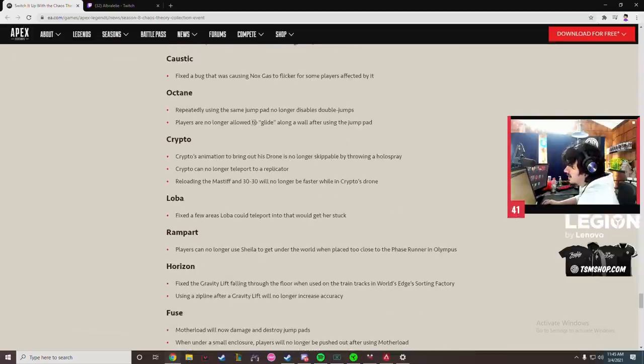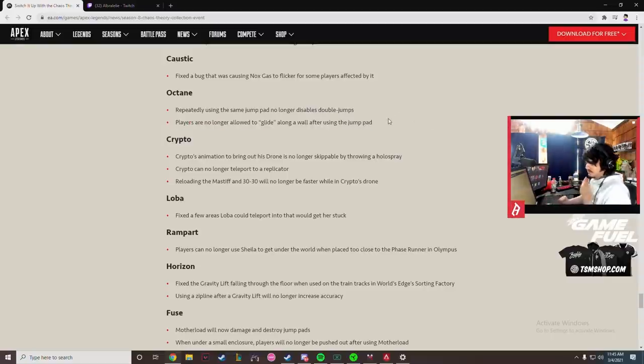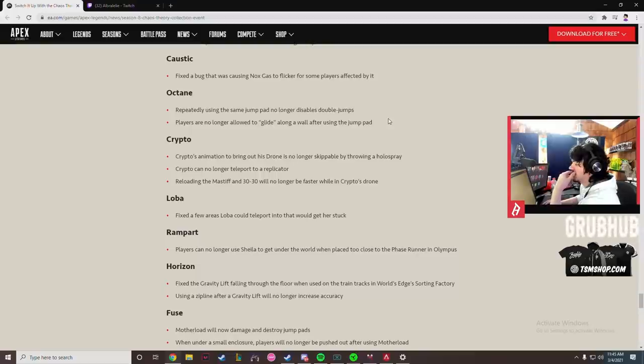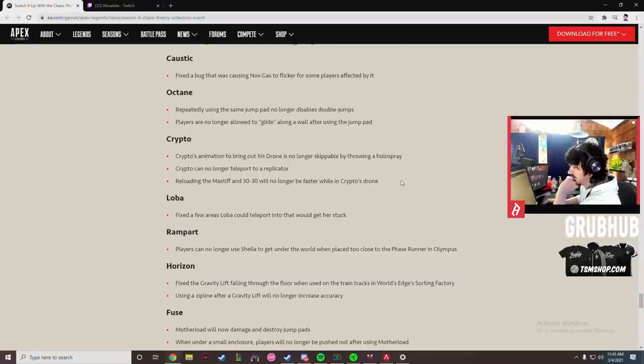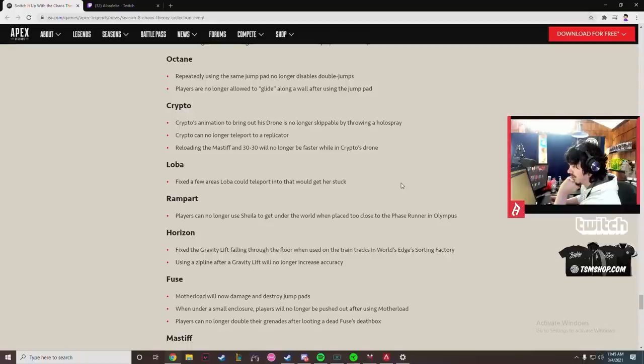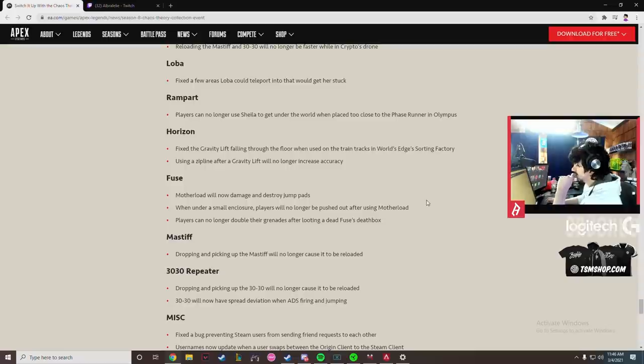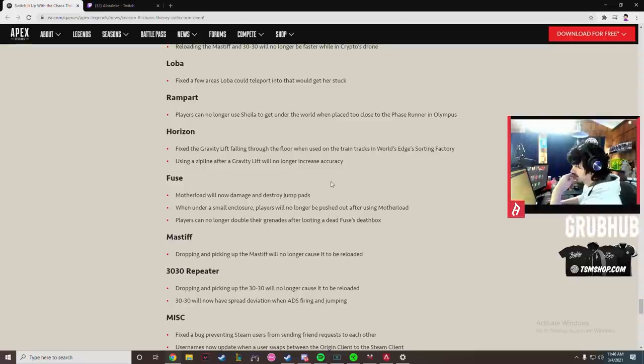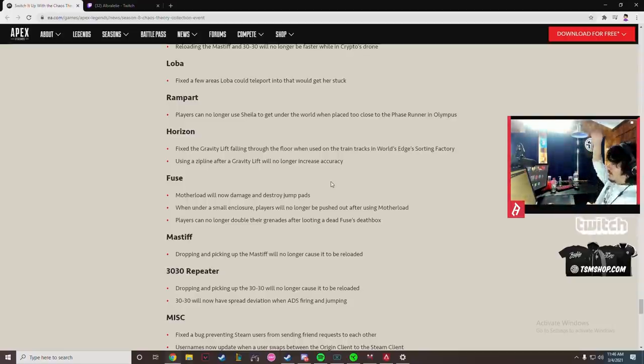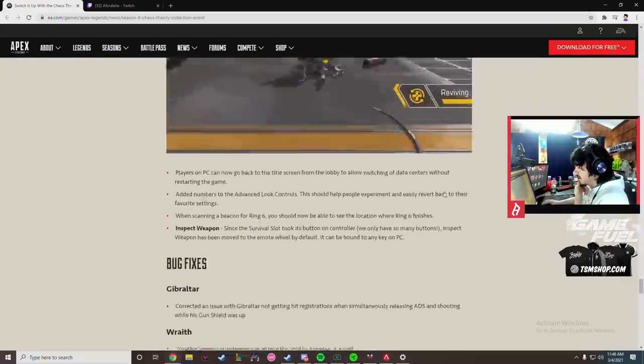There's no longer able to glide along a wall using a jump pad. No, not wall running. Does that mean does that patch ceiling surfing as well as wall running? Crypto's animation to bring out his drone is no longer skippable by throwing a holo spray. Tragic. Loba can no longer teleport to a replicator. Huh, that was a thing. Fixed the gravity lift falling through the floor when used on train tracks in World's Edge Sorting Factory. Using a zipline after a grav lift will no longer increase accuracy. Wait, so if you grav lifted right and you flew up in the air and landed on a zip you'd have perfect accuracy on your zip? That's kind of nuts.